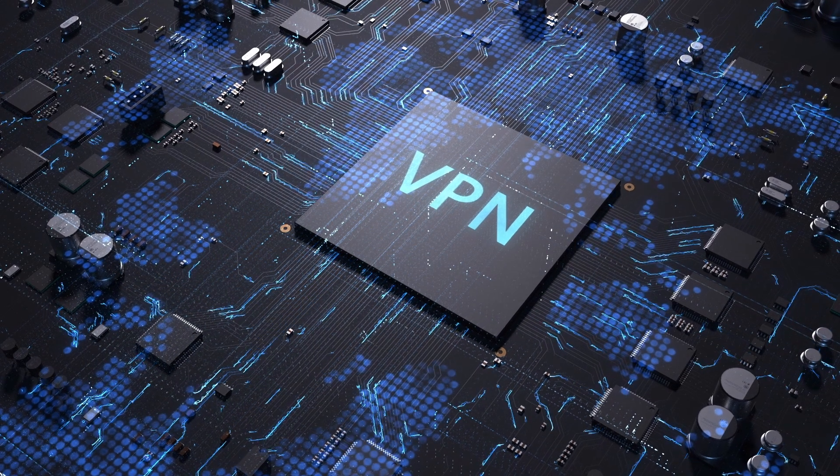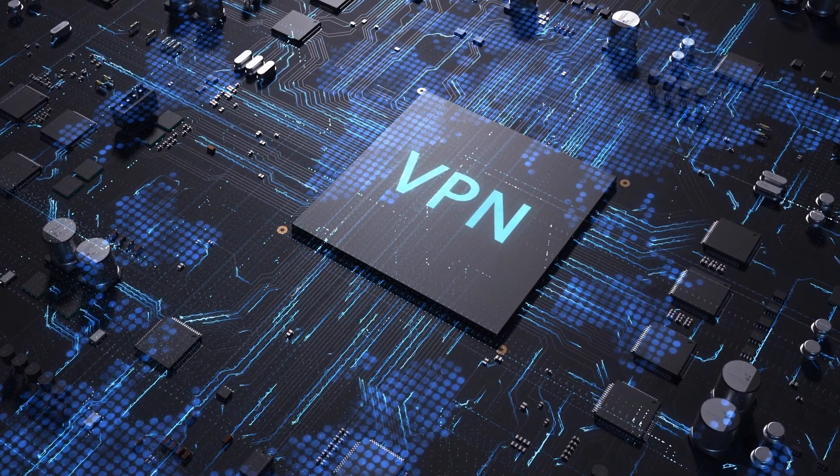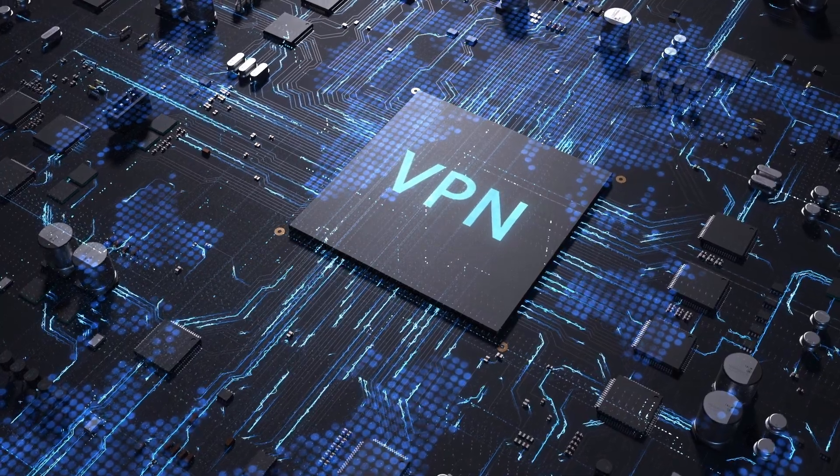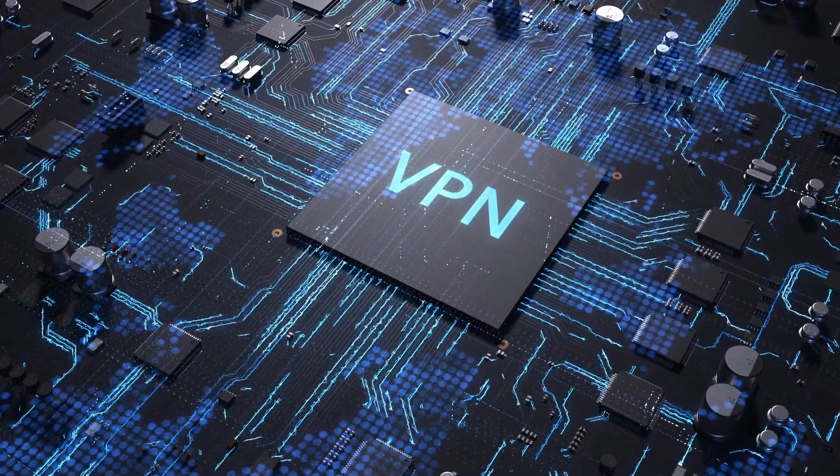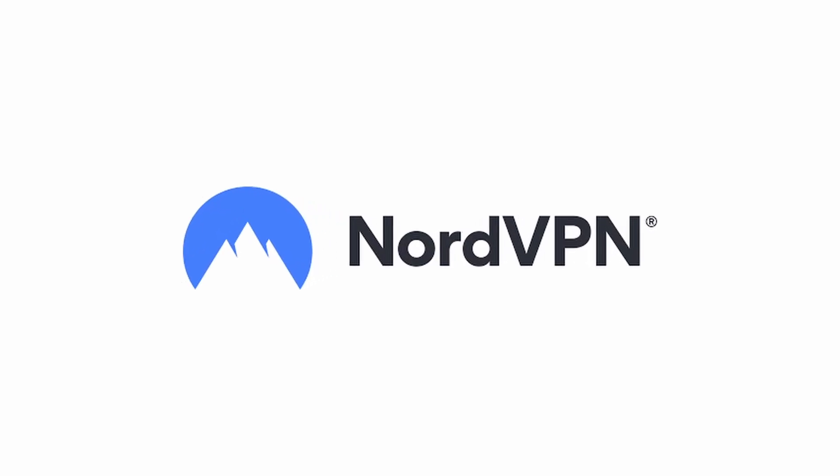But first, be sure to use a VPN to download the app safely. We suggest NordVPN.